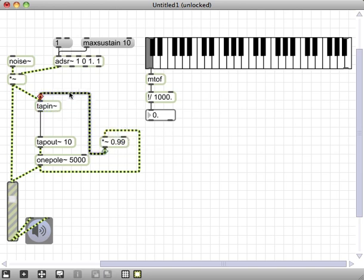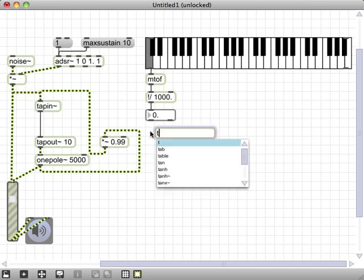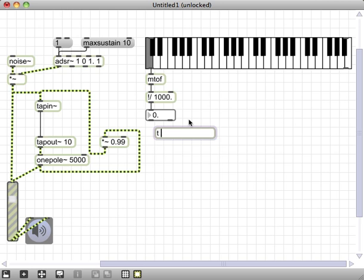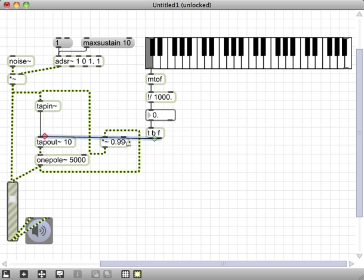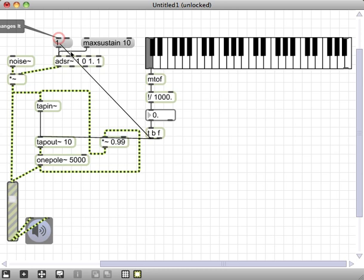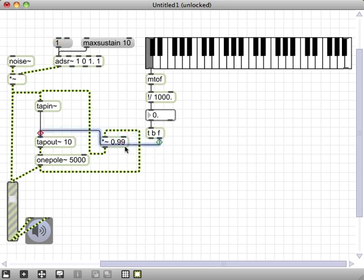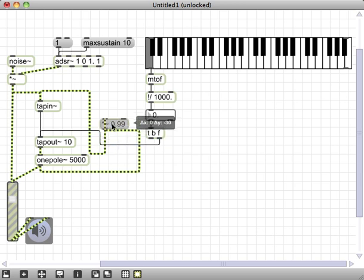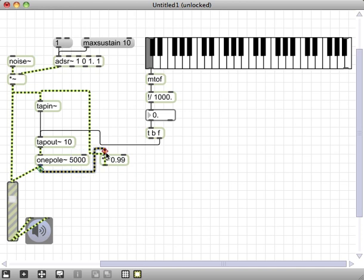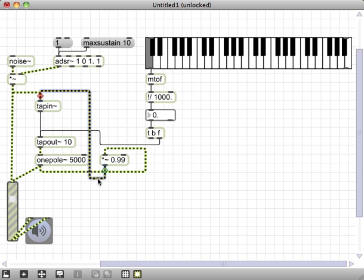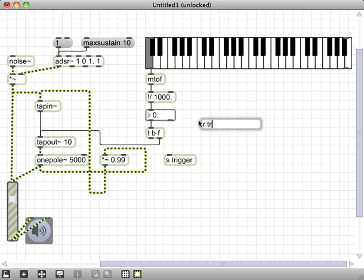One thing that we might want to do at this point is add a trigger here so that after we set the length of the delay line, we then trigger the ADSR. So we'll go ahead and set the length of the delay line here and then send a bang up to ADSR here. This is getting kind of sloppy. Let's just clean up a little bit. I think that would be good. So I send trigger, receive trigger. Sorry, I spaced there for a second.